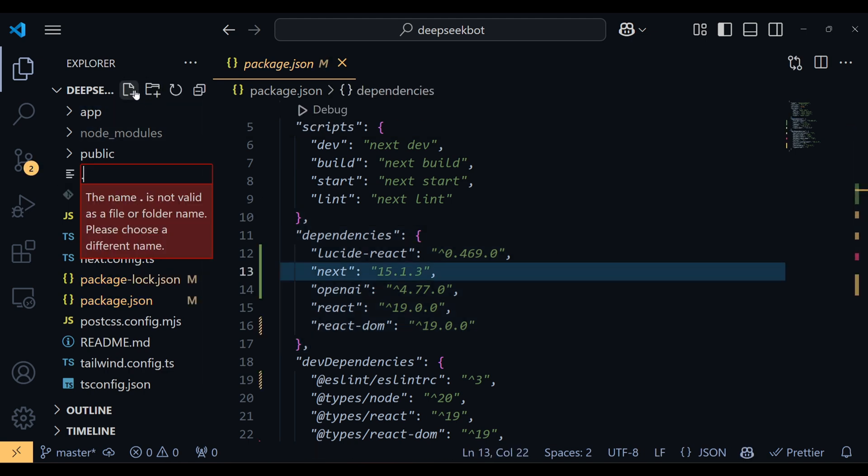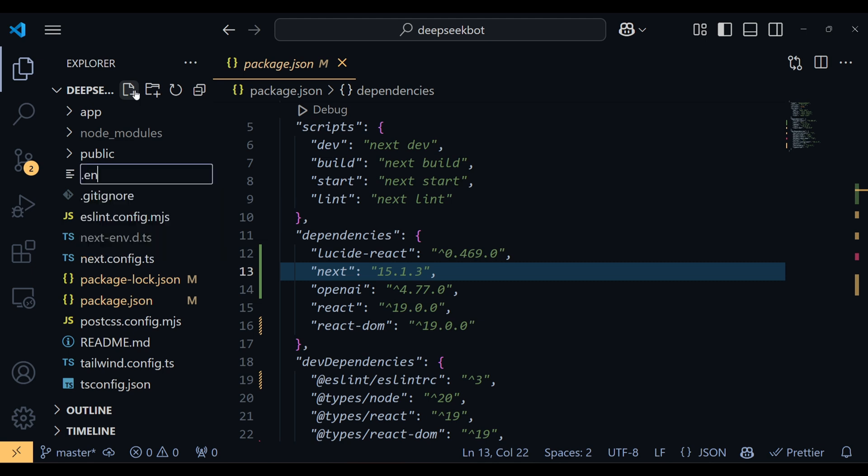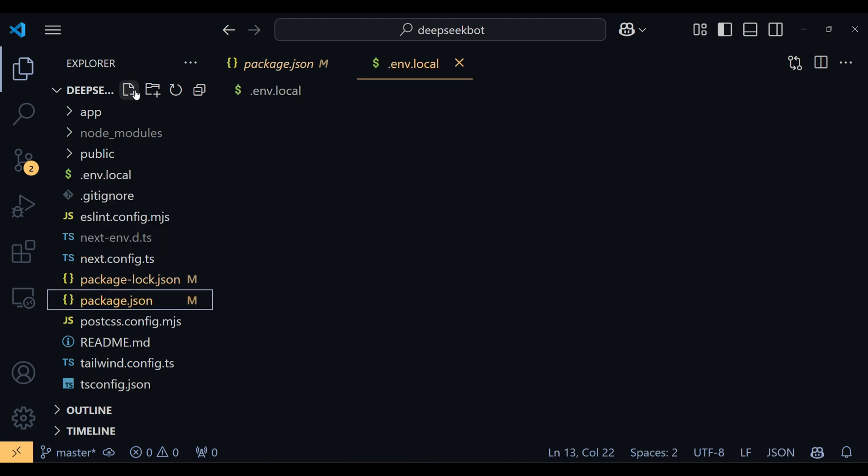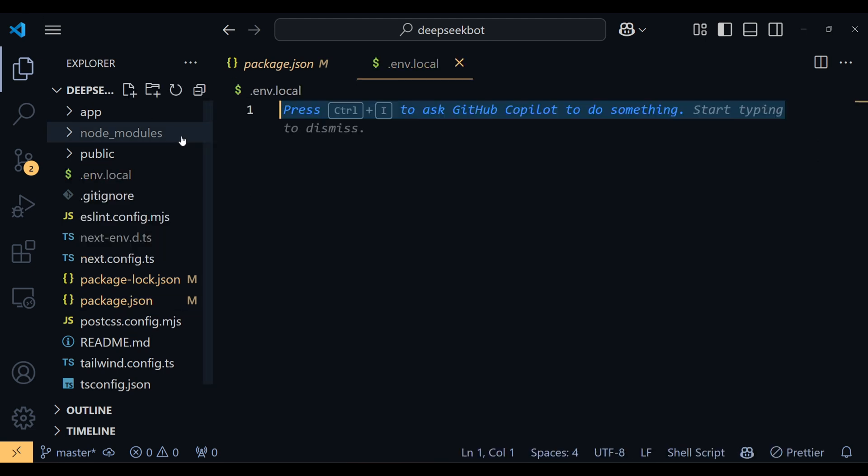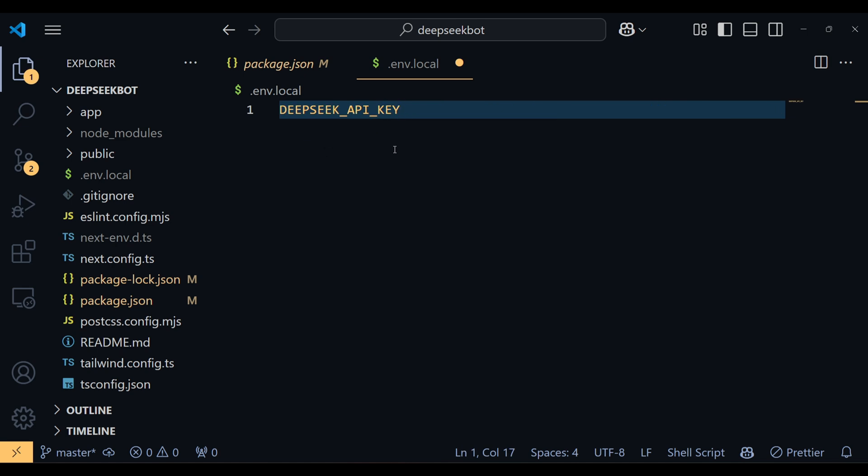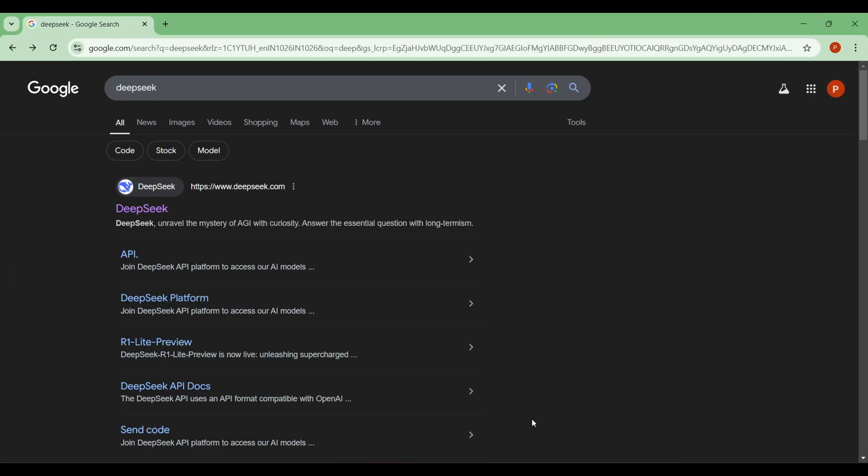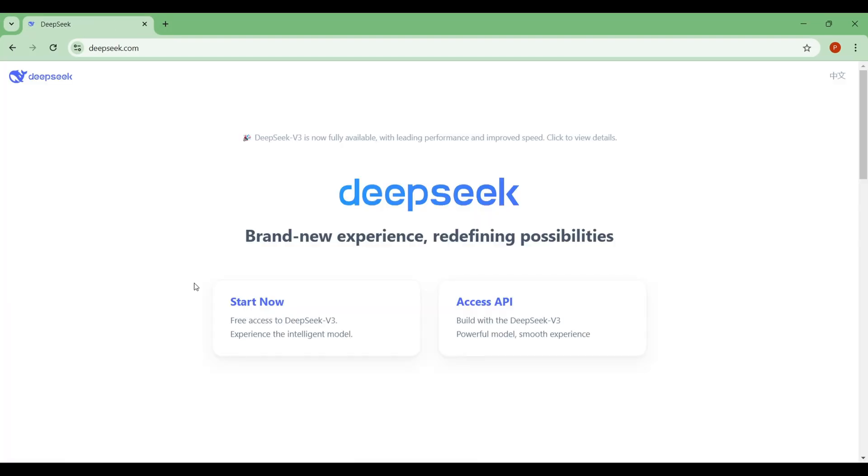Next, create a .env.local file. This is the simplest way to store an API key securely without exposing it. Now let's get the DeepSeek API key. Go to Google, search for DeepSeek and click on the official link.